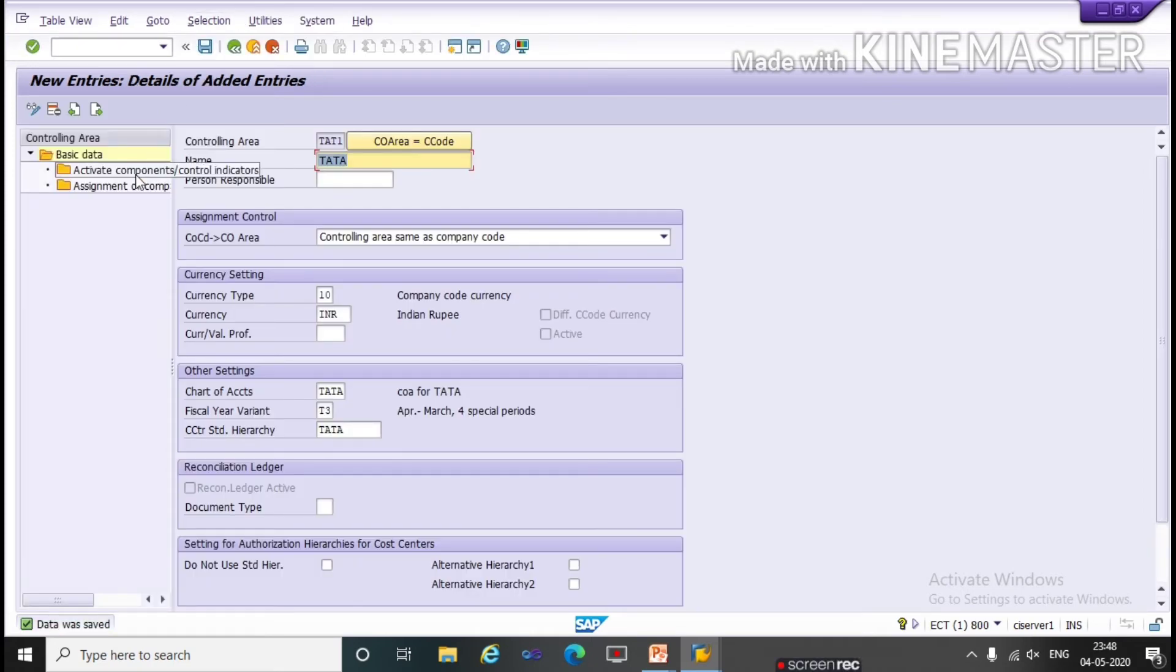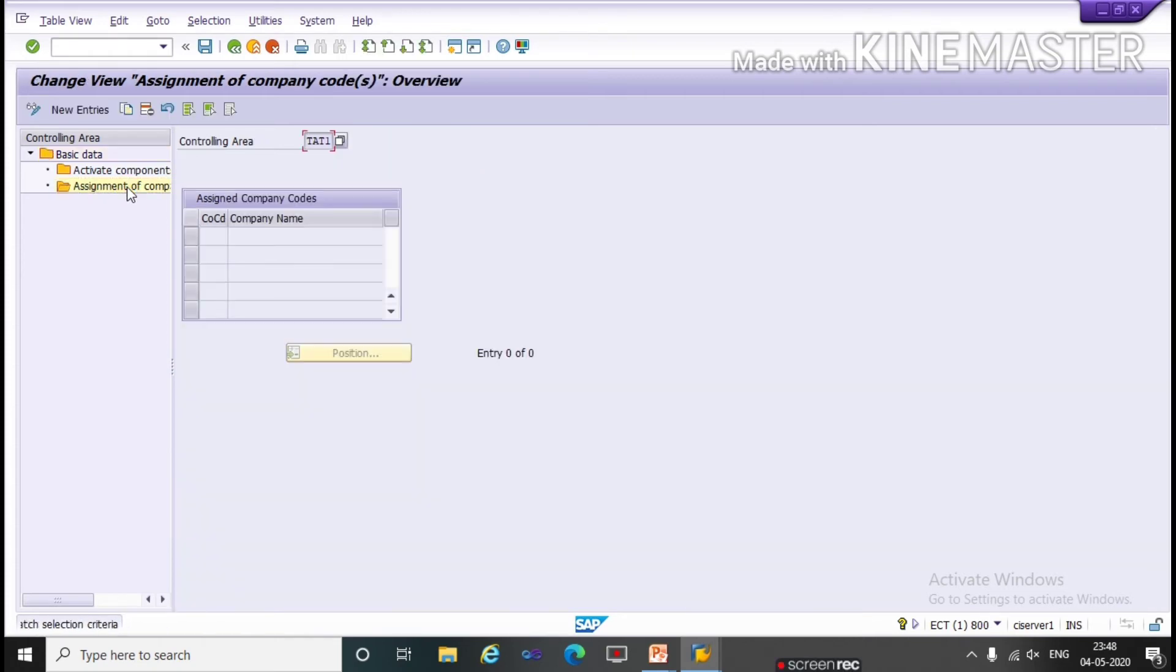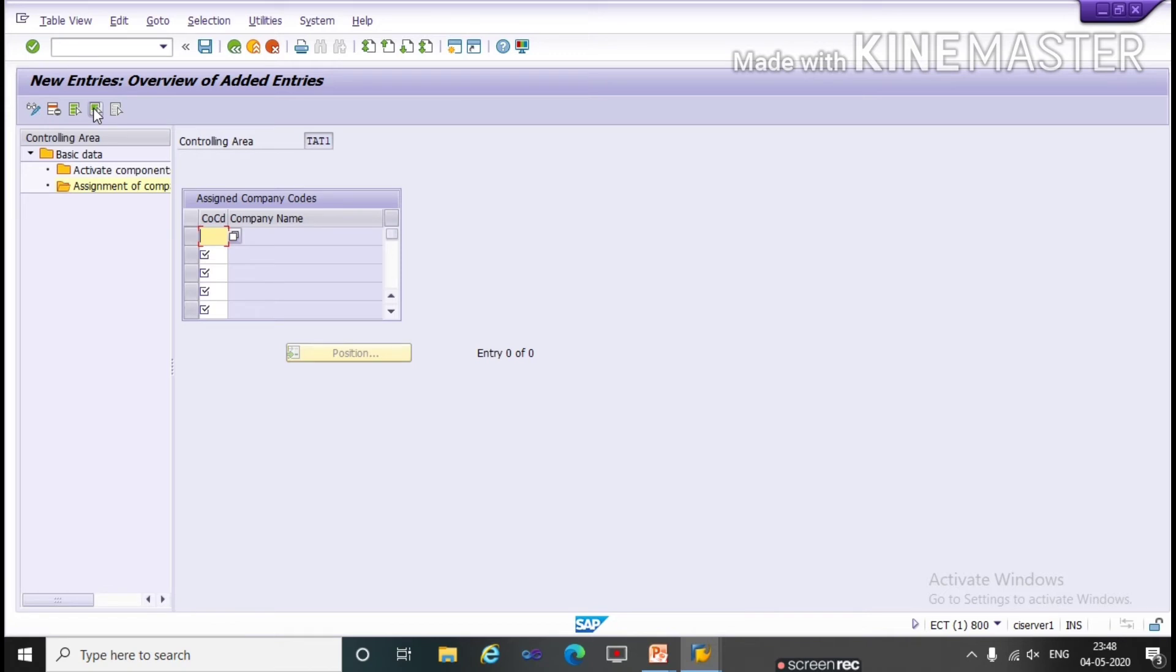Now double click on assignment of company code. Here click on new entries. Now give your company code and save.